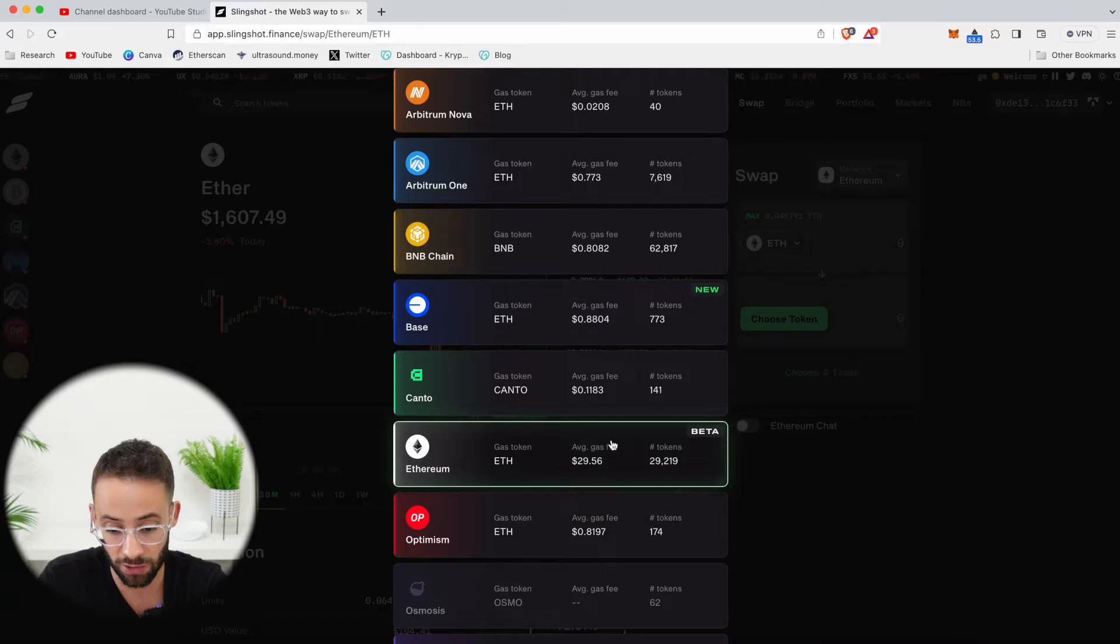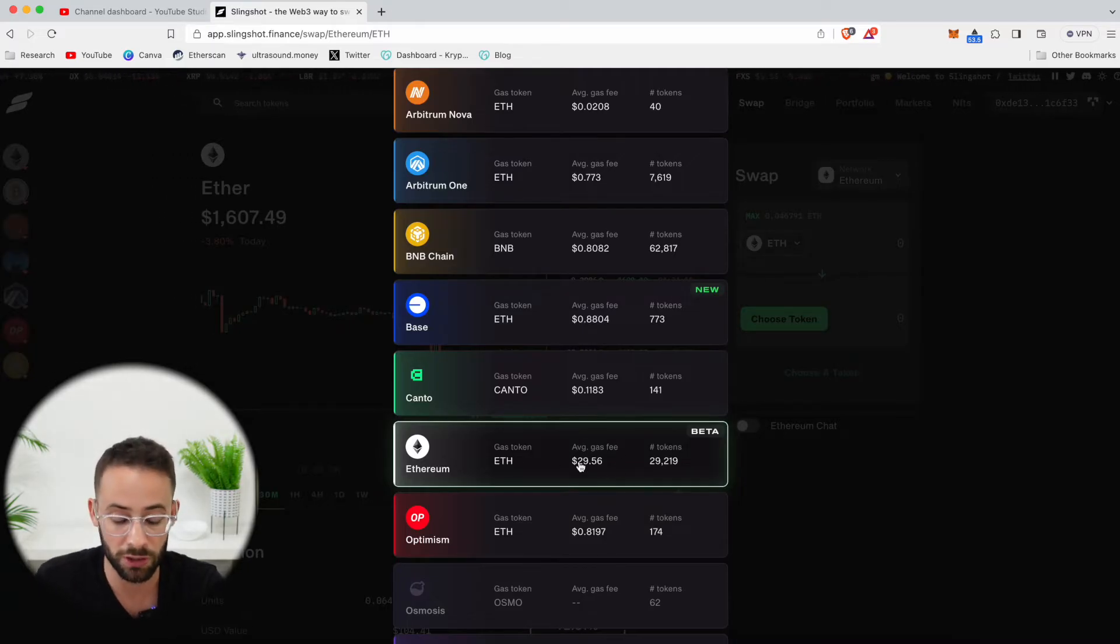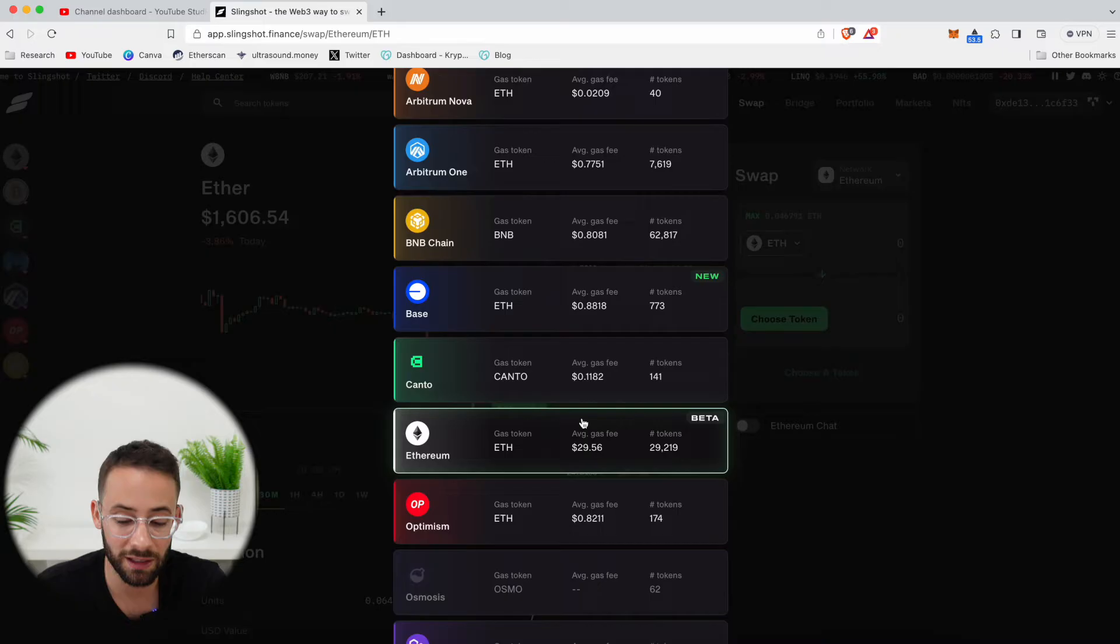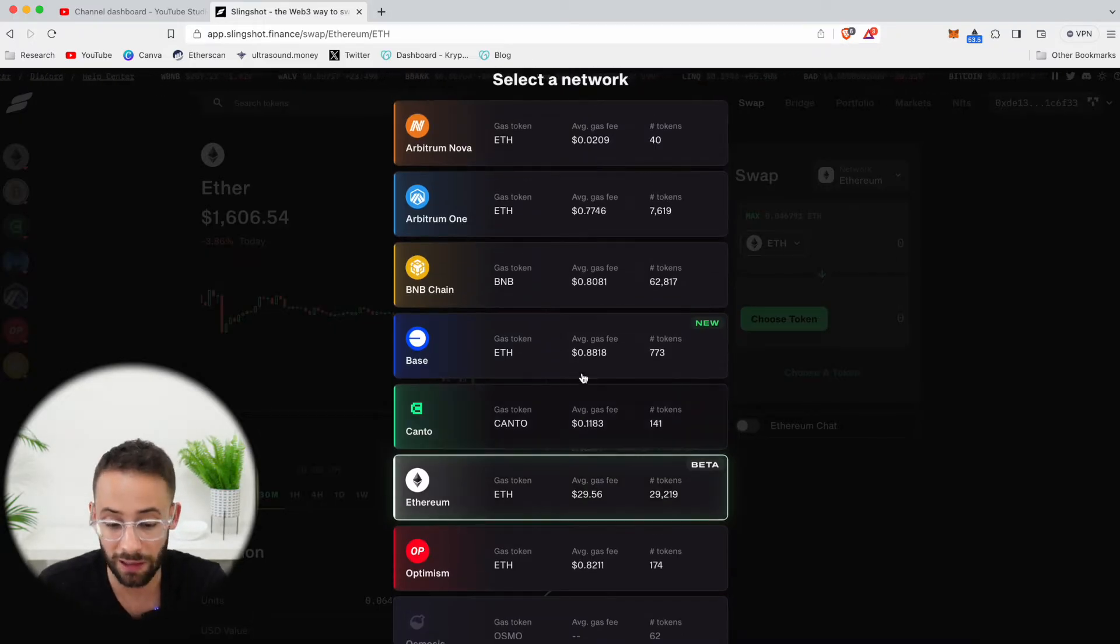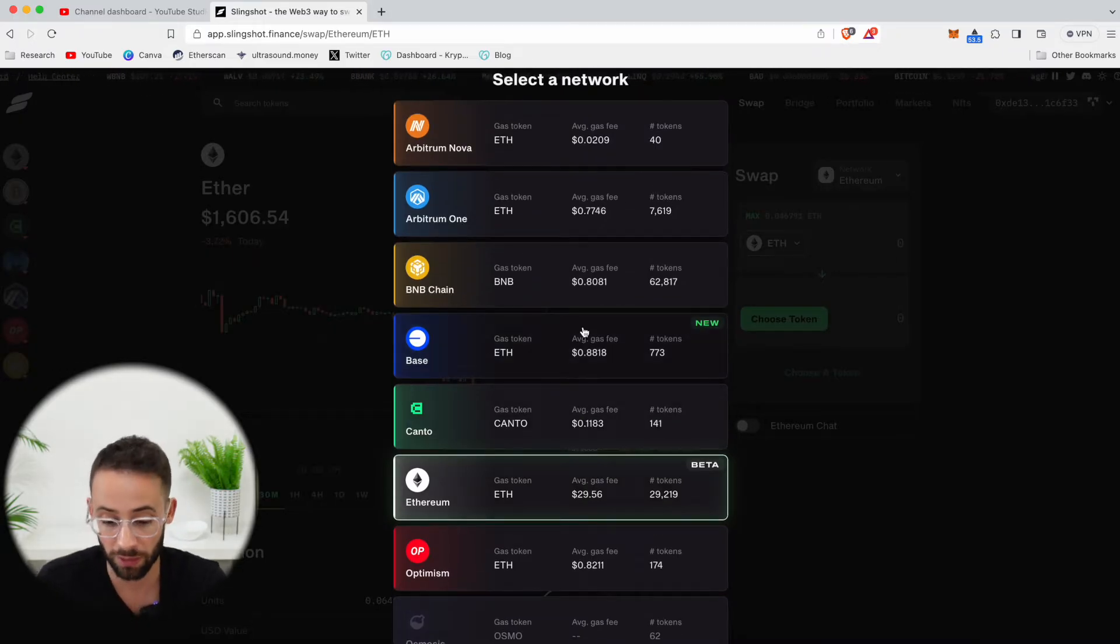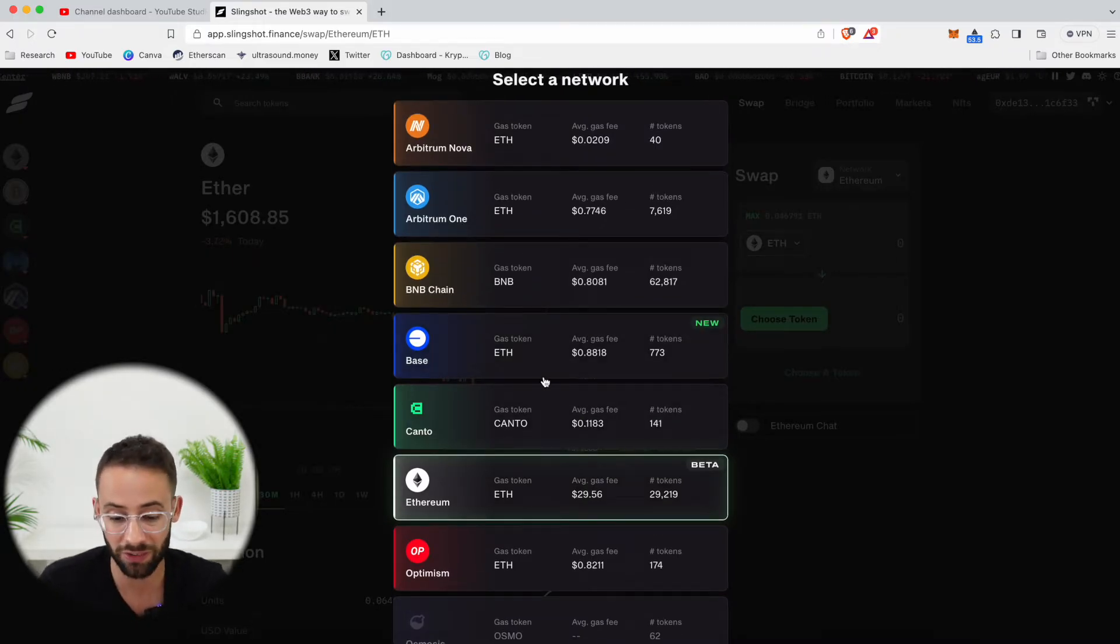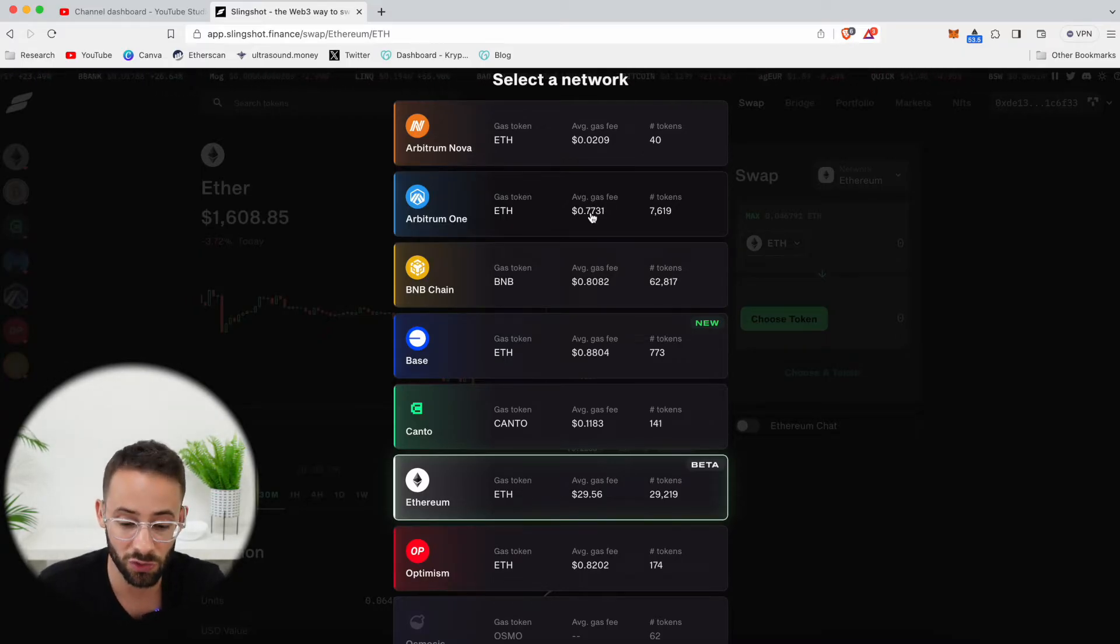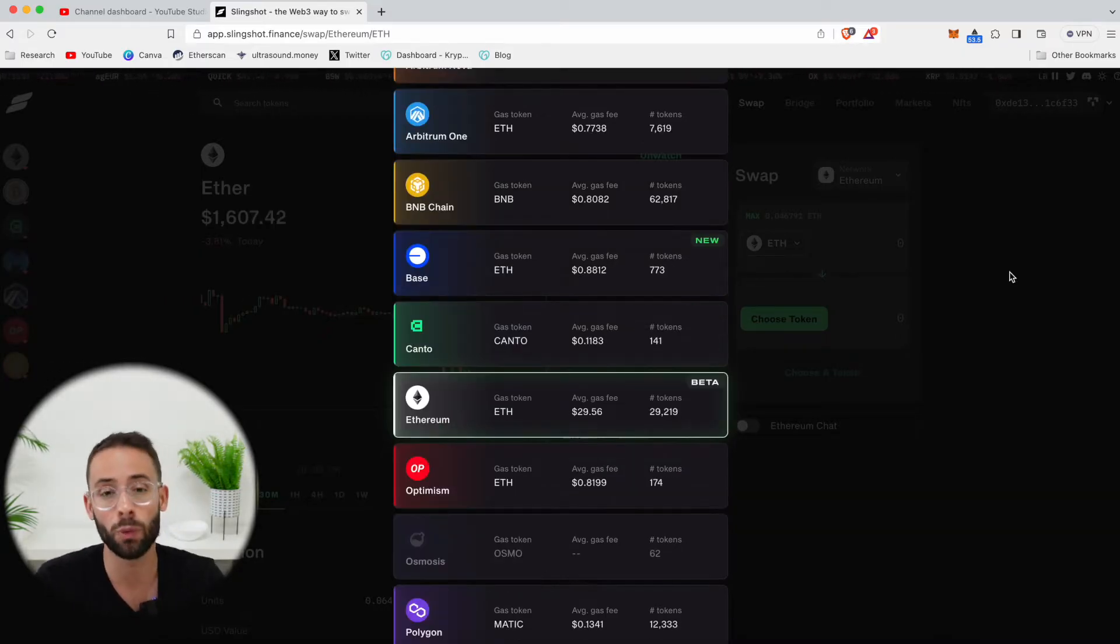And you can see that currently it's going to cost almost 30 US dollars just to make a swap. But if we were to make the exact same trade on a different layer two network, like Base, for example, or Arbitrum, you can see that the gas fees for that transaction would be less than a dollar.